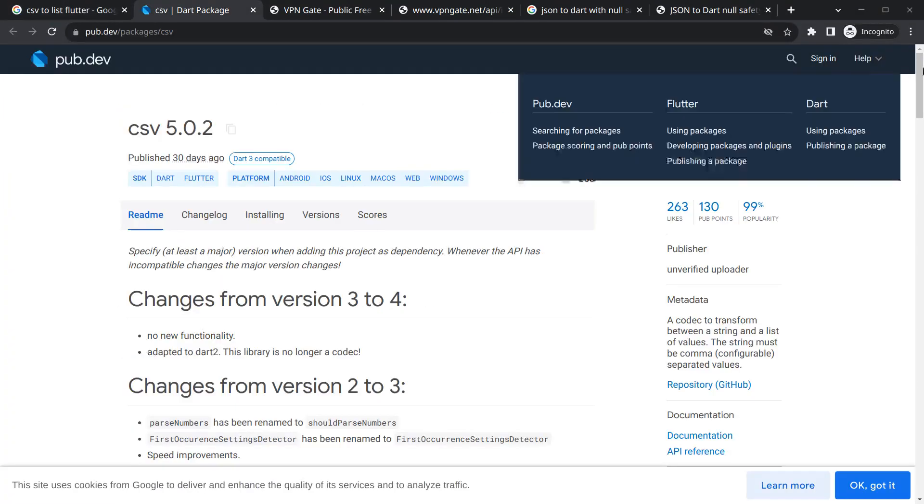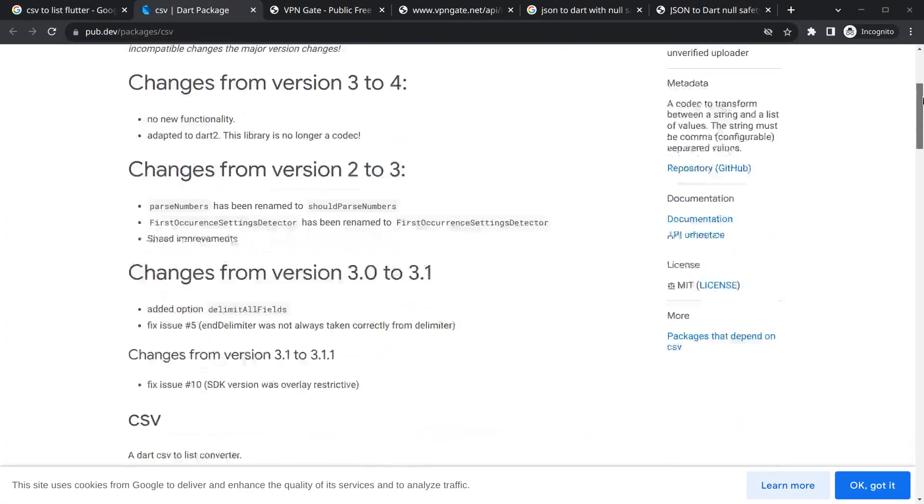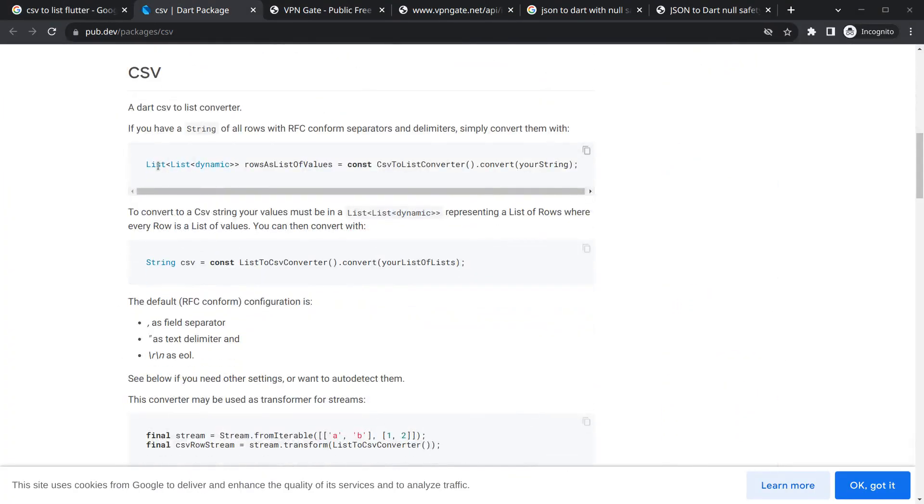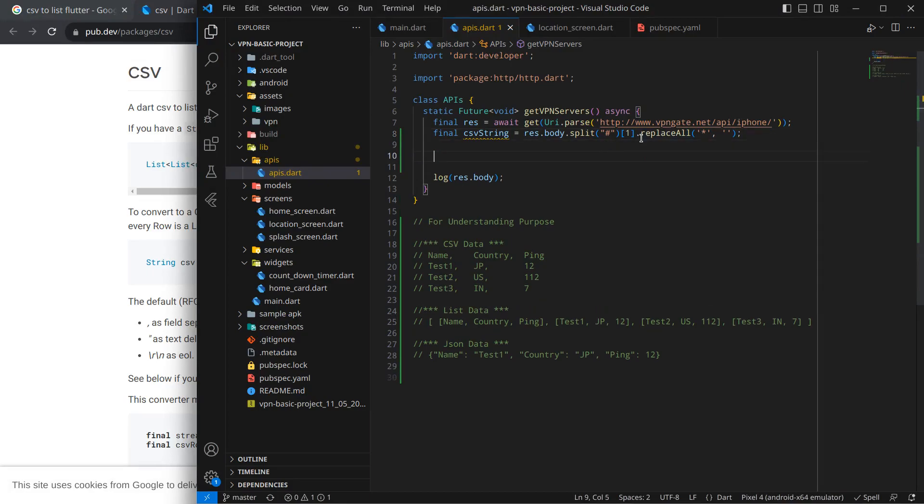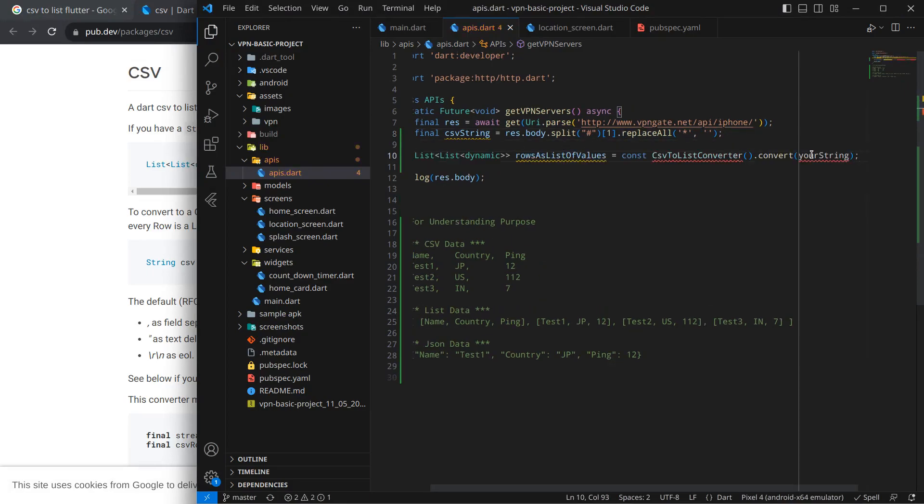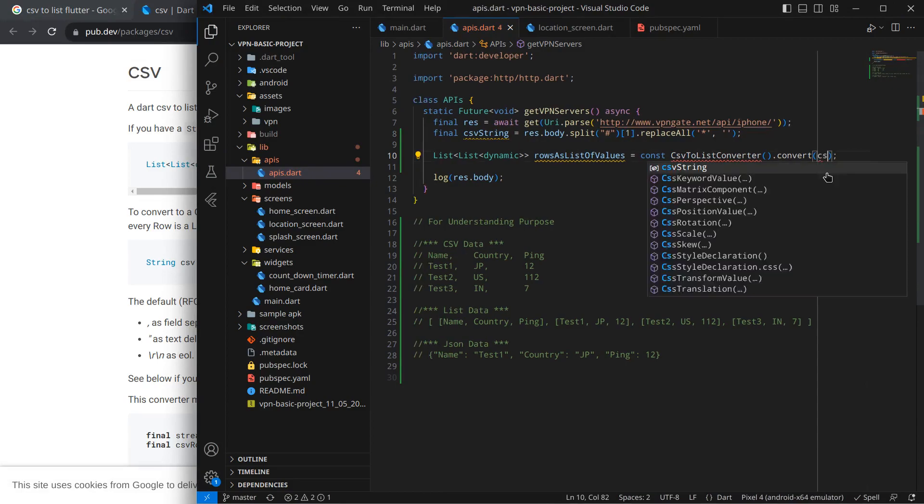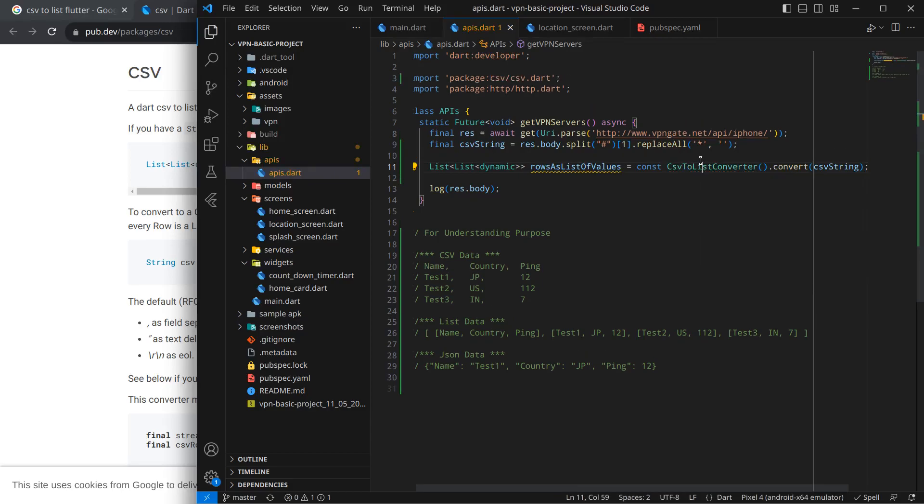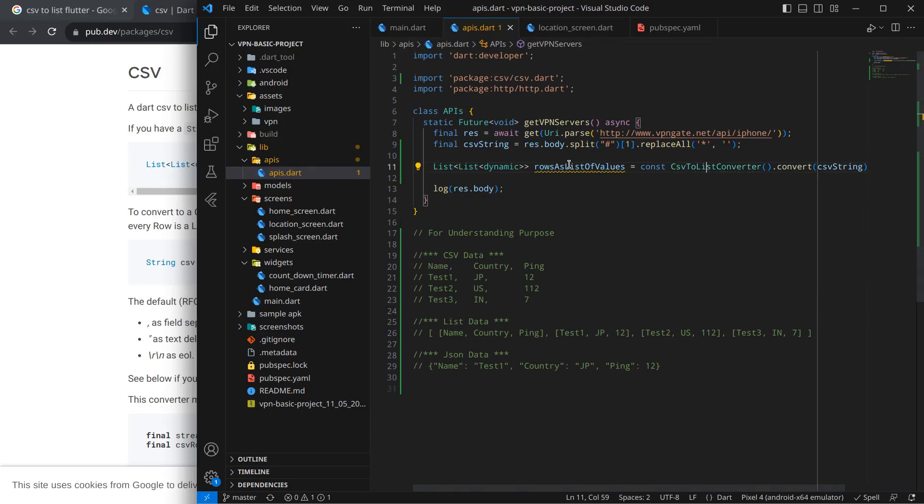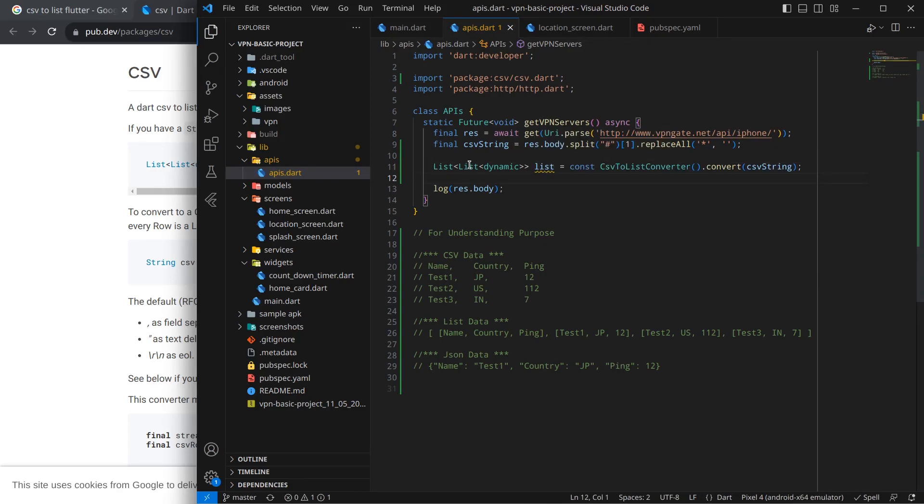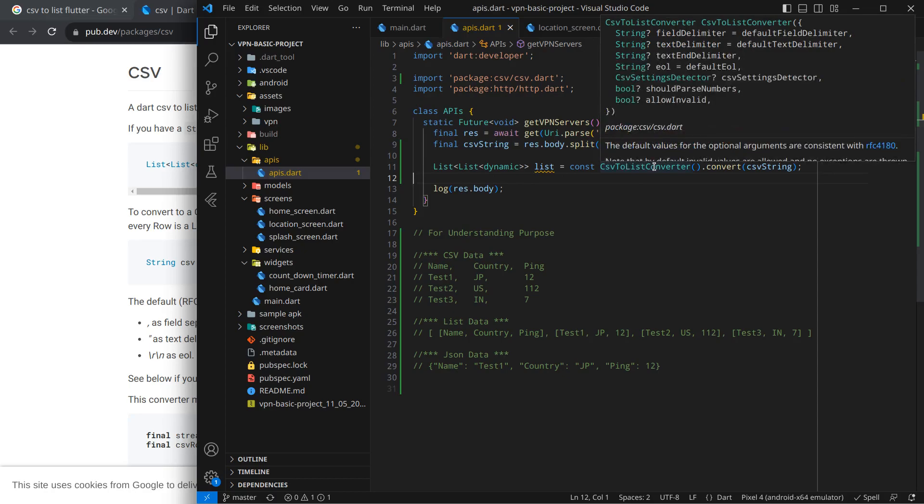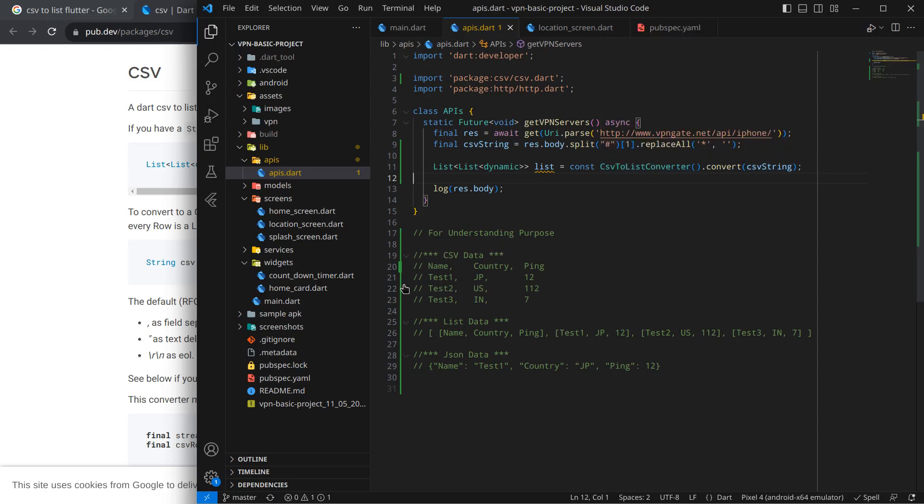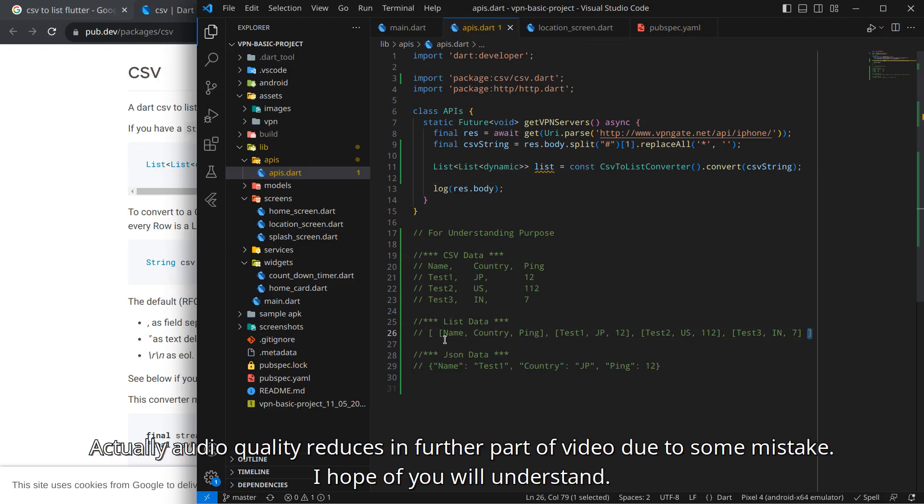Now to convert a CSV string to list, we can refer to this package. You can just copy this code and simply move to our code and paste it below. Instead of your string, simply use CSV string and we need to import this package. Now this data, let me call it simply list. This is a list of list dynamic. When we use CSV to list converter dot convert, it will convert this CSV data to a list of lists.